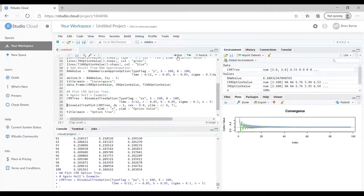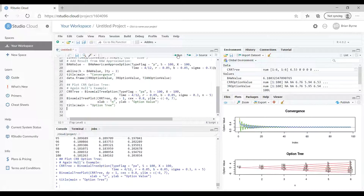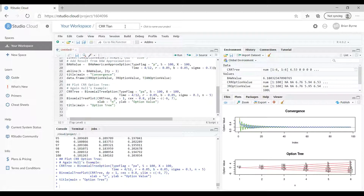We're loading in parameter values, they've been stored in the global environment, and as we run we're plotting graphs. Everything looks fine and the experience is completely consistent with the desktop. If we zoom in we get some nice graphs. Let's give this project a name — we'll call it CRR Tian project BAW.